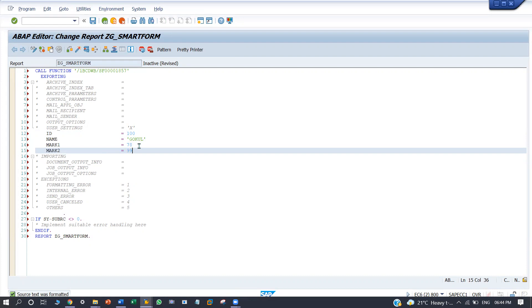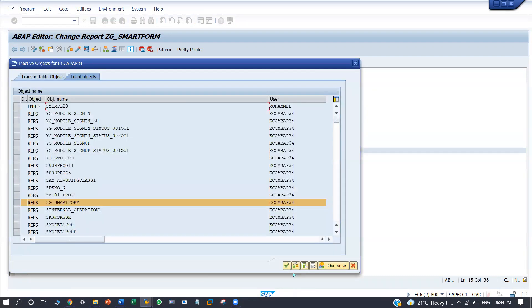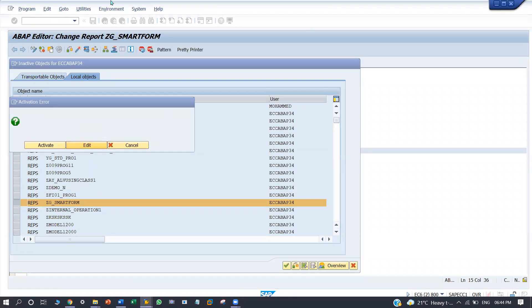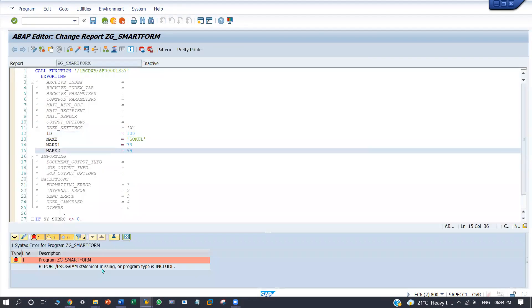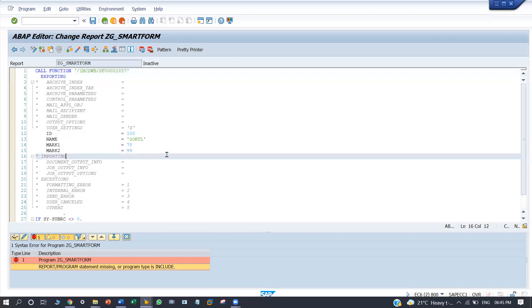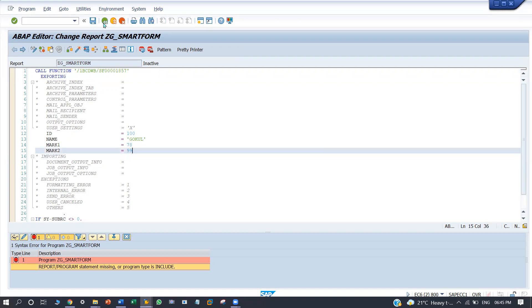29. So here I am going to save and activate. Okay, the program name is missing. Program is deleted.